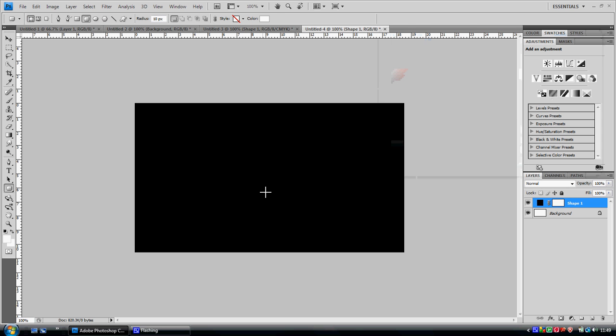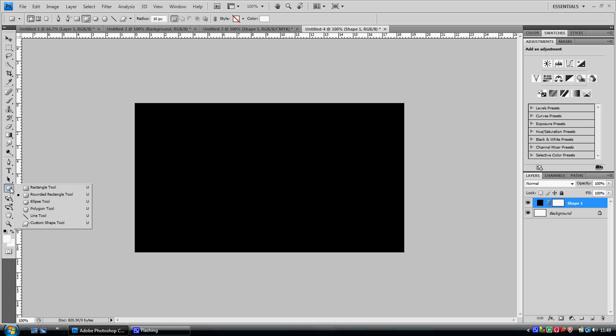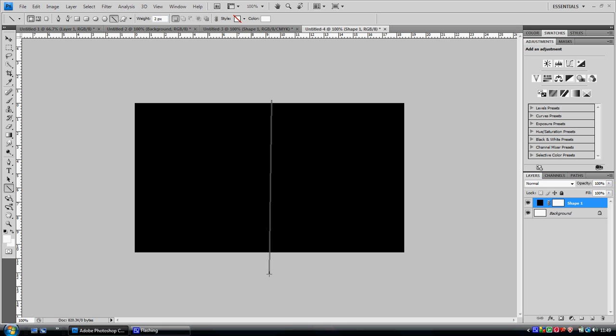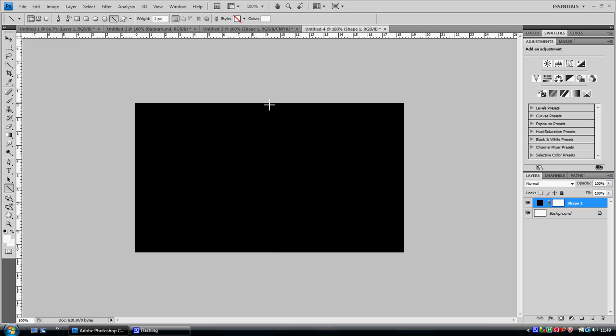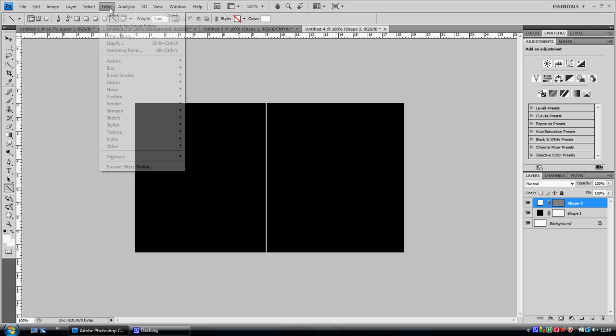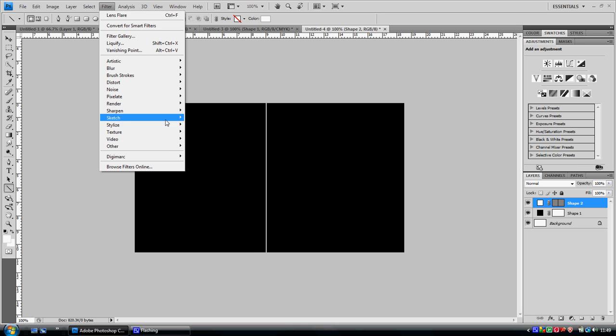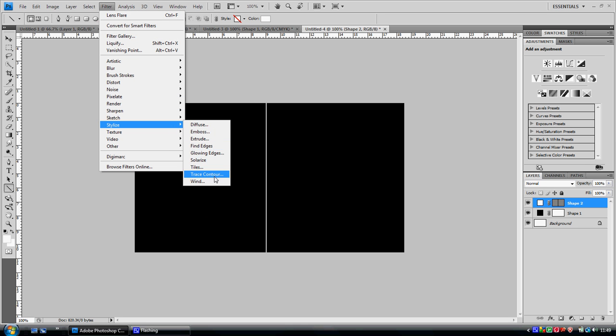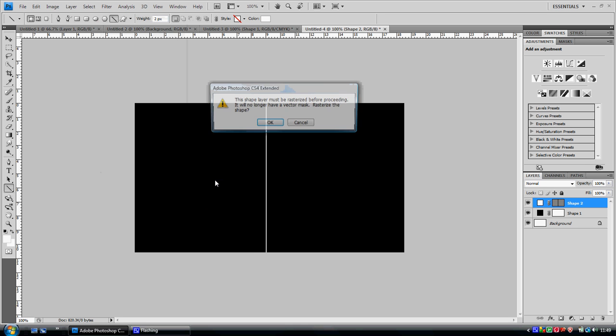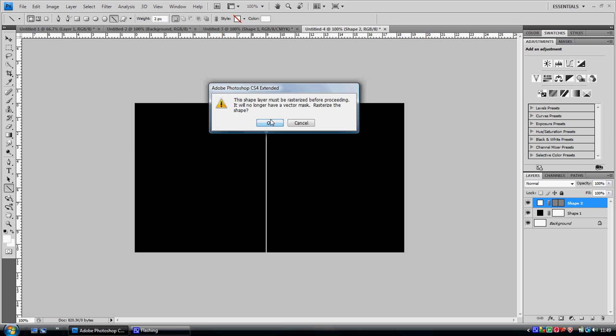Once you have that, you want to go back to your shape and go to line tool. Make it straight right down the middle. Then you want to go to filter, stylize, wind.